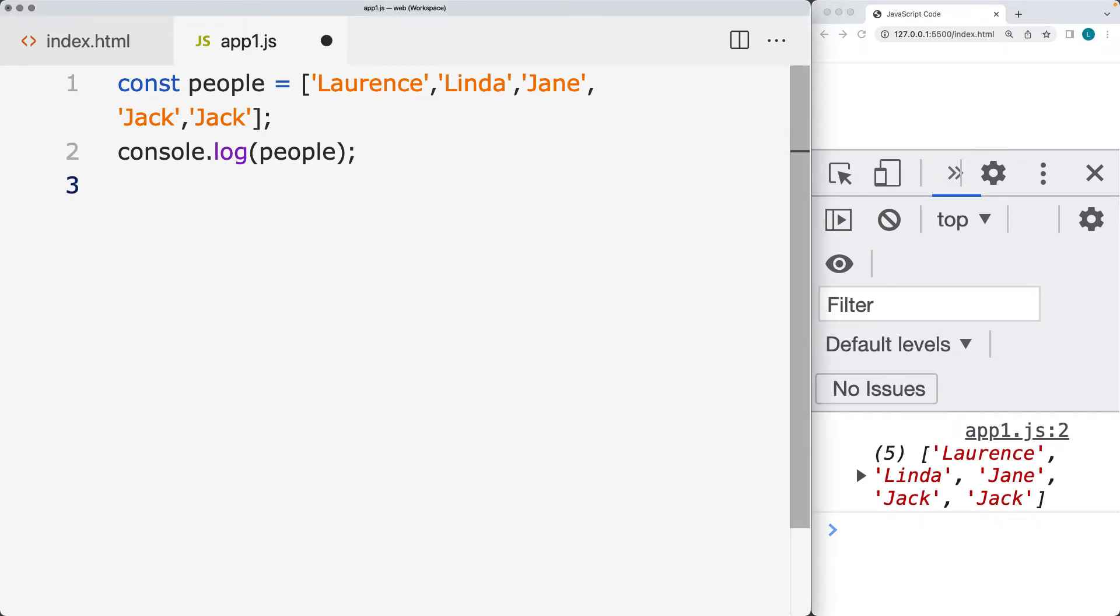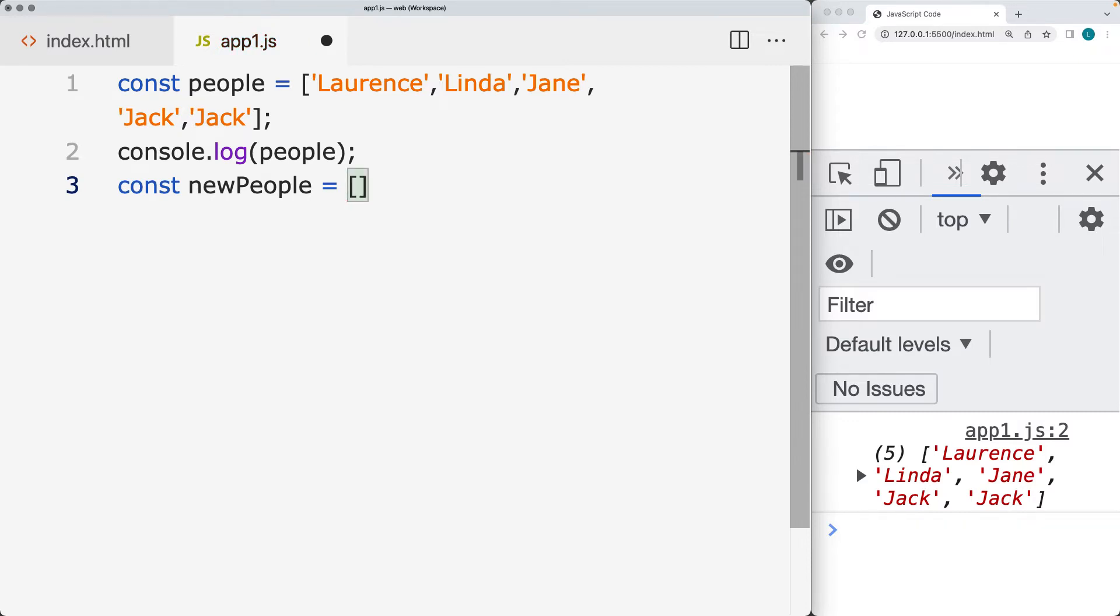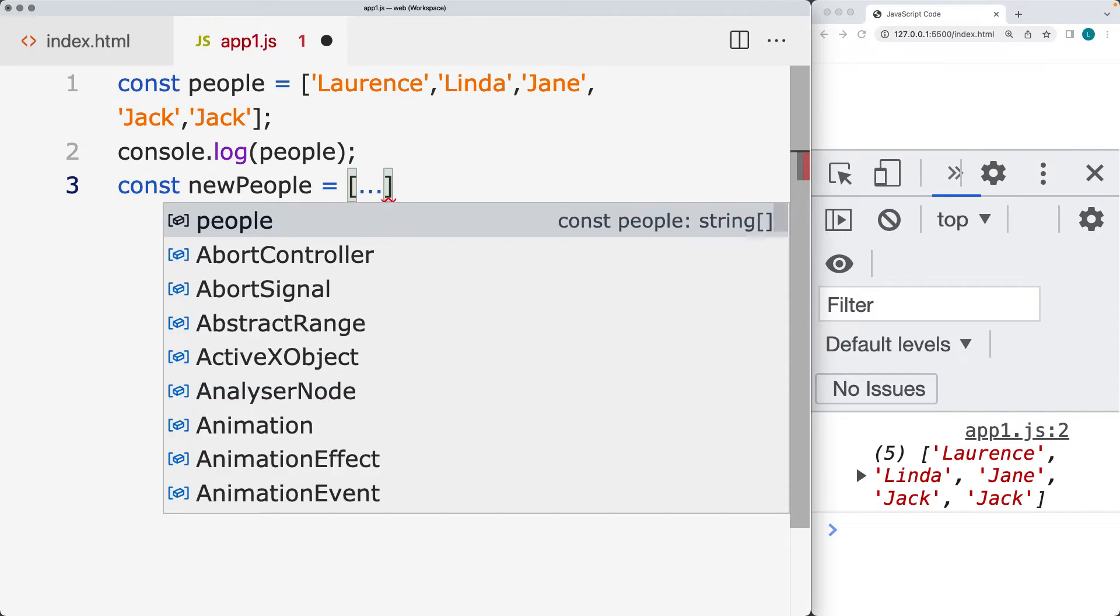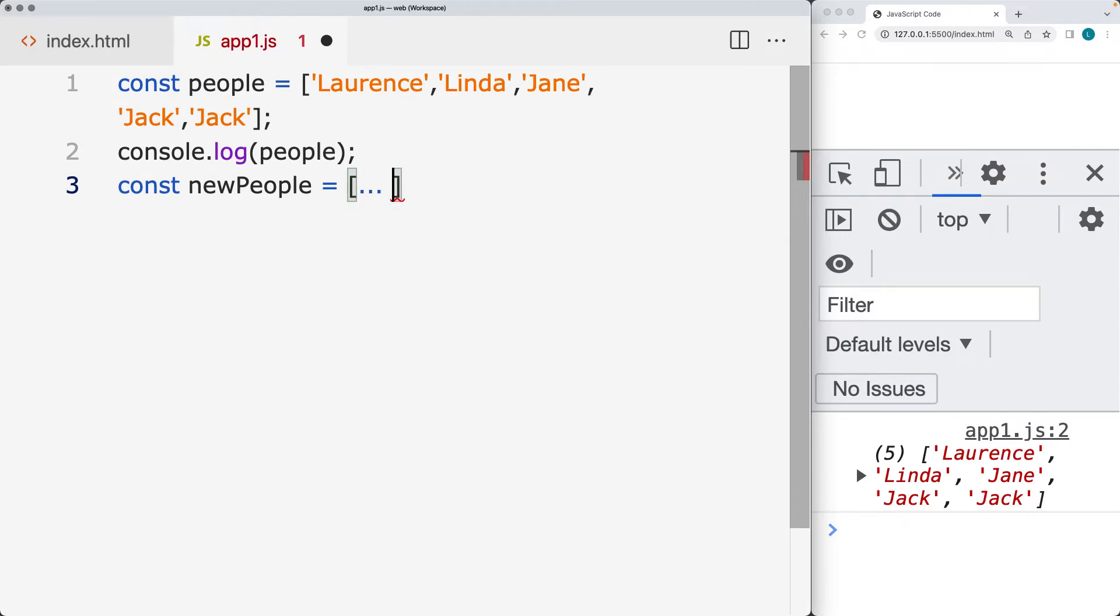So let's create a brand new array. And this is just going to be for the unique people. So constructing the array. And use the three dots in order to set the argument, and then set up a new set. And within the set, we're going to use the people array.